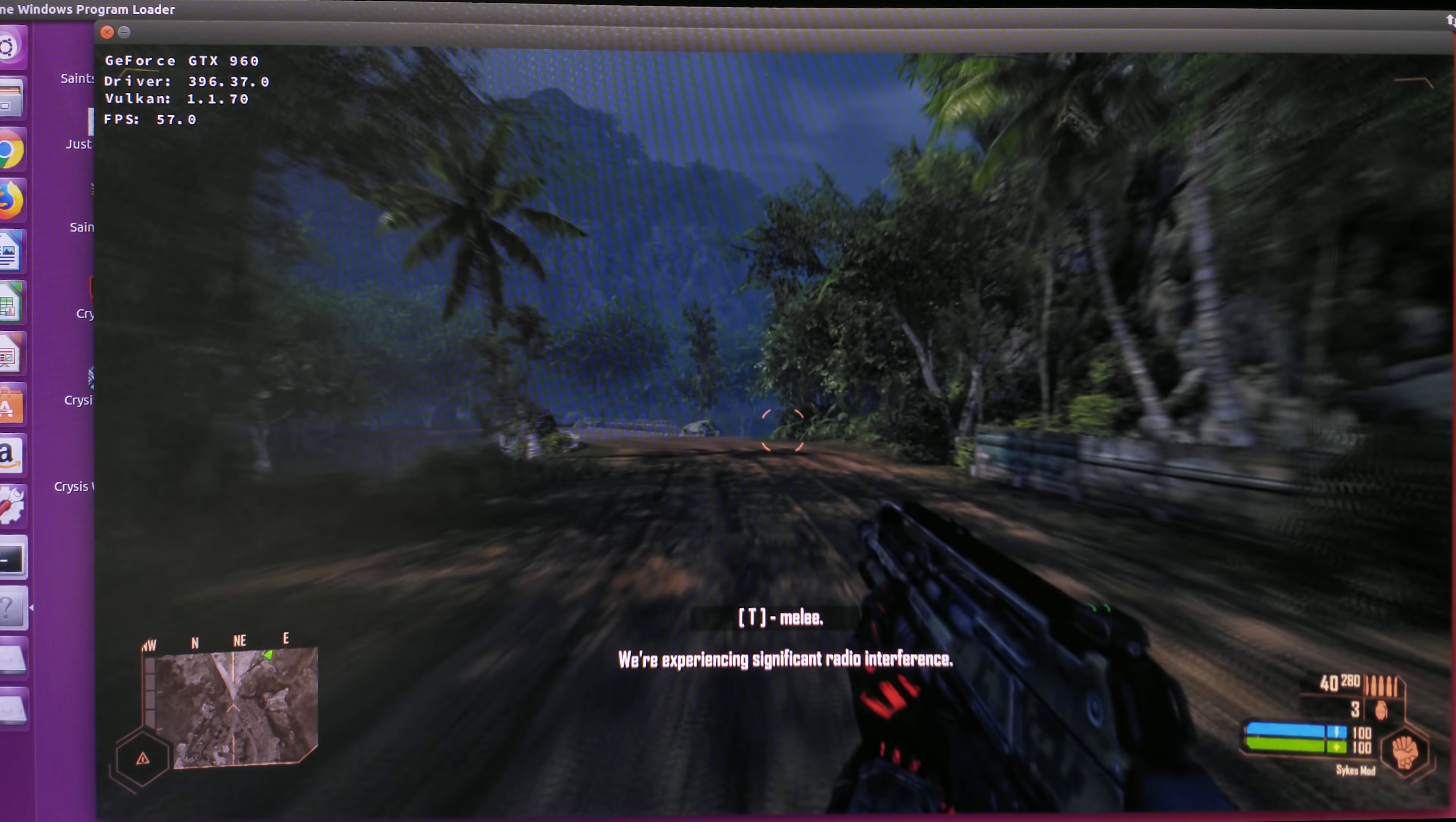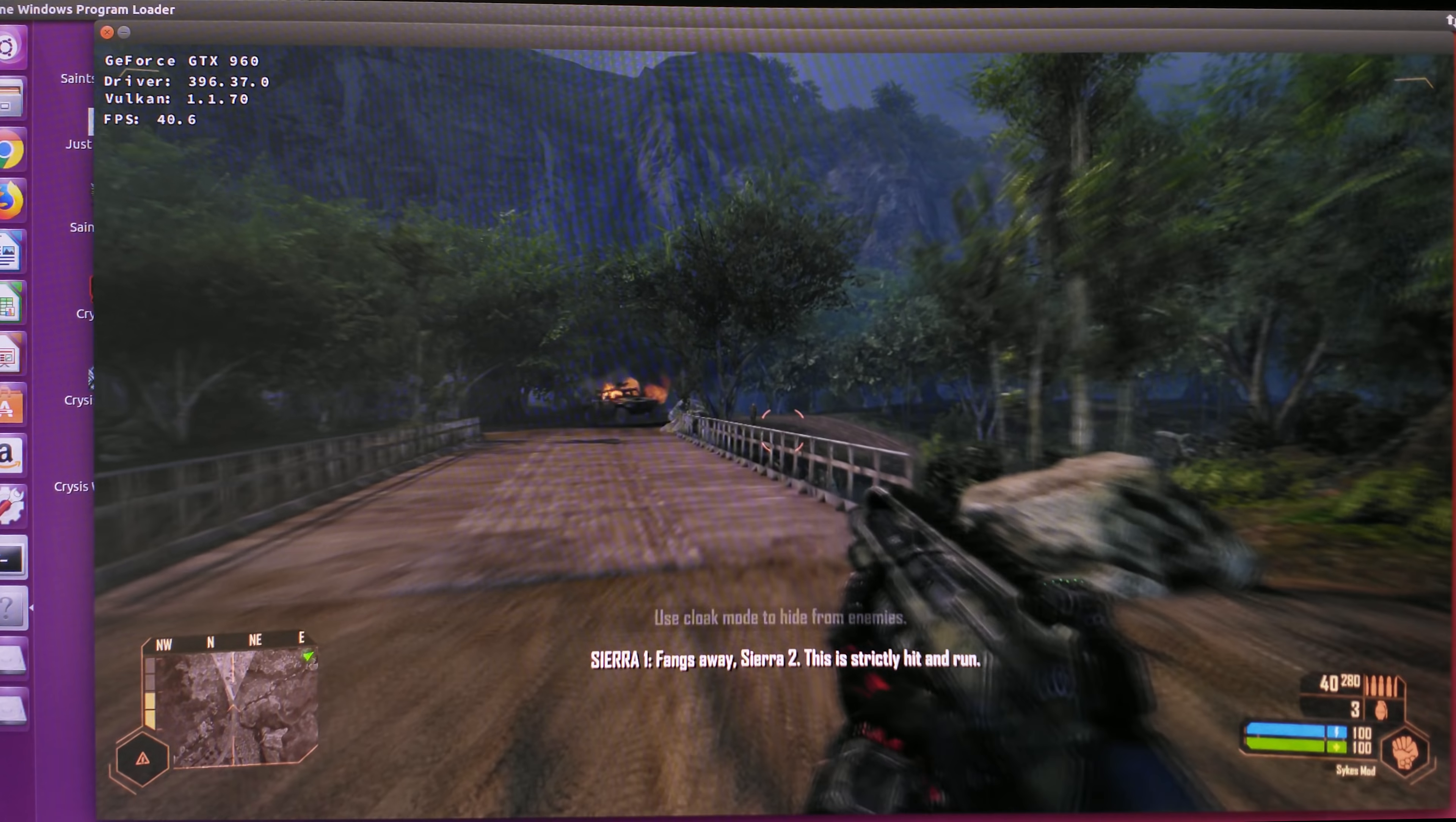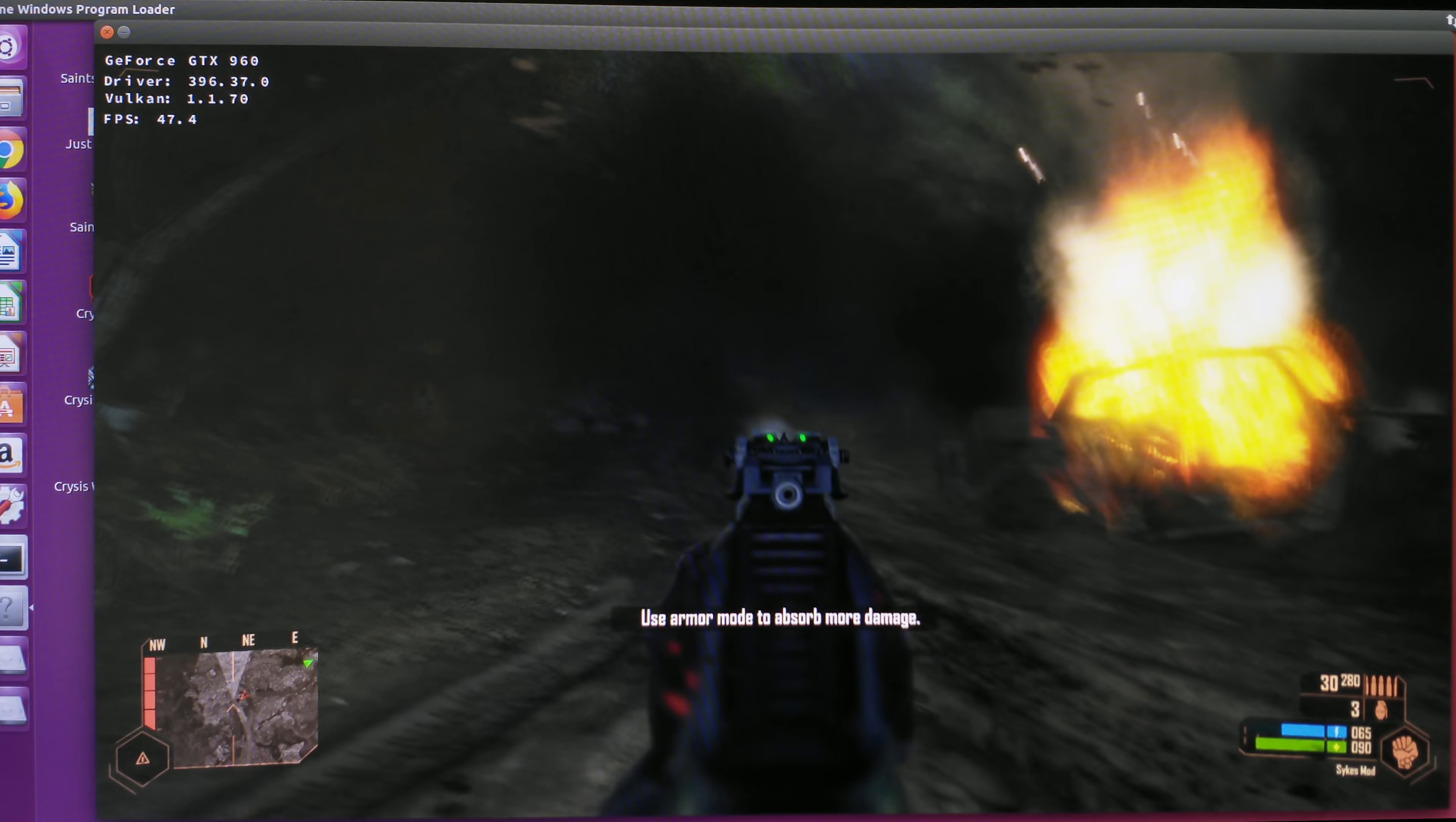is that the Crysis binaries need to be 64-bit. If you download it off GOG or Steam, they do provide the 64-bit binaries, which you need to kind of modify so that it loads